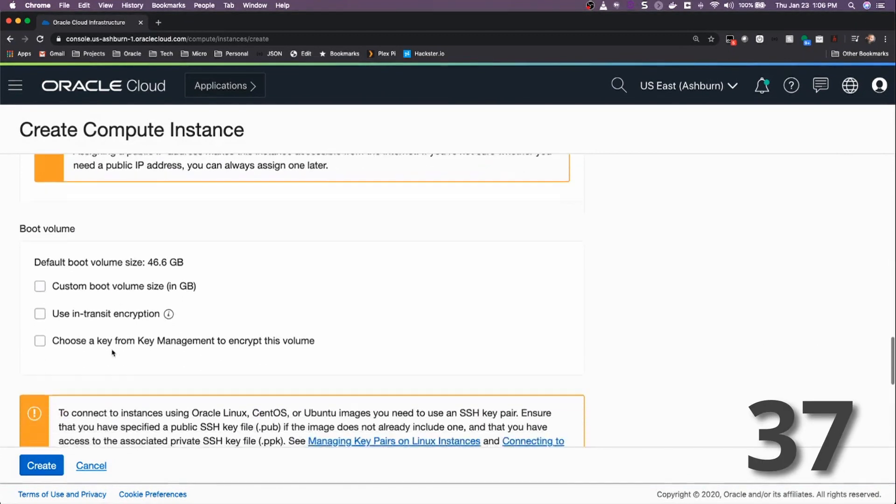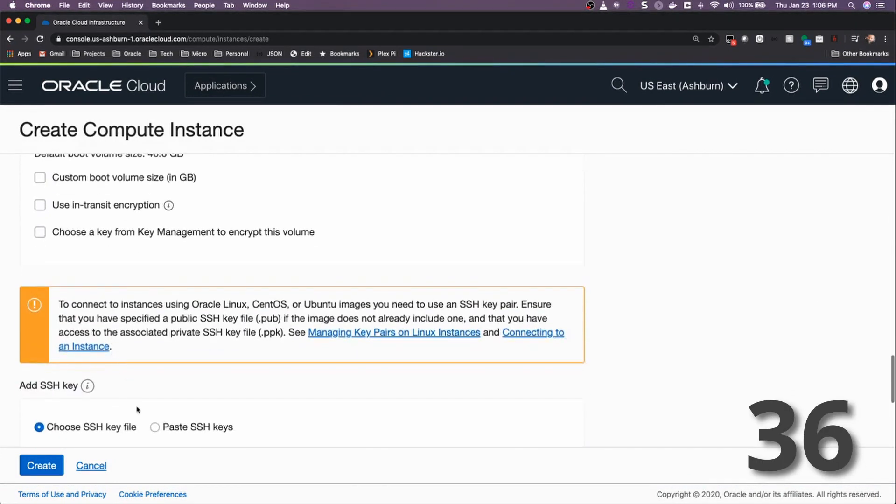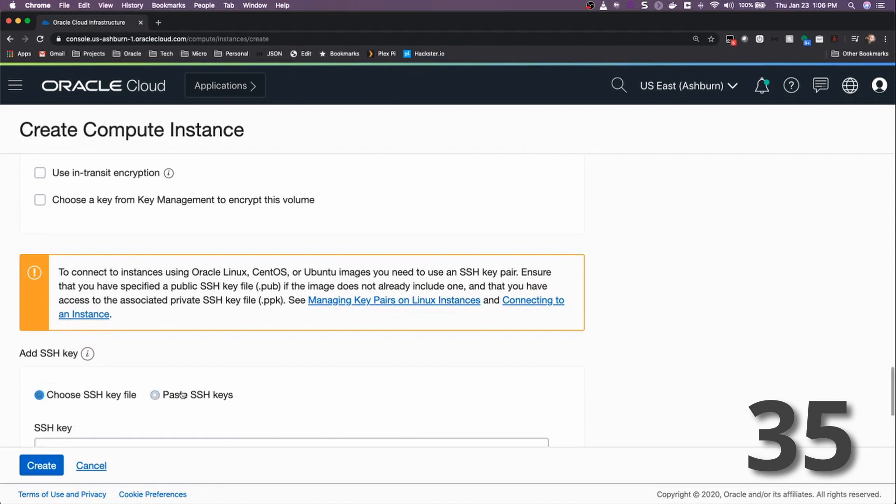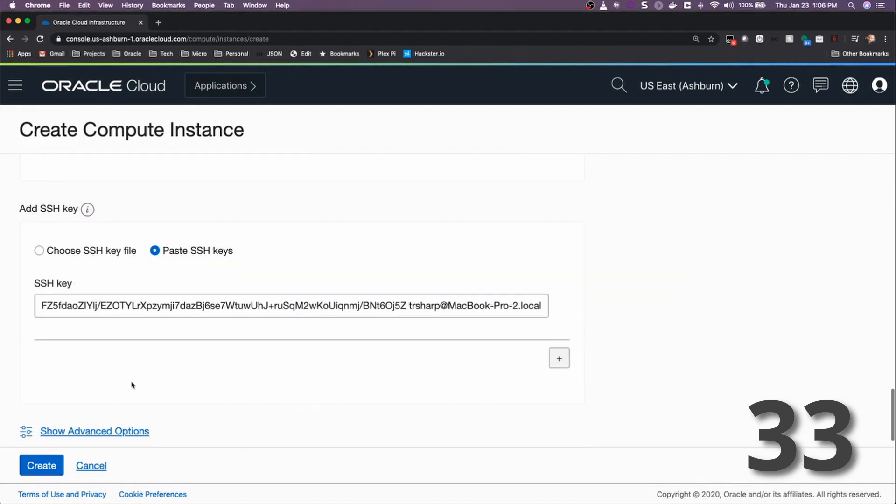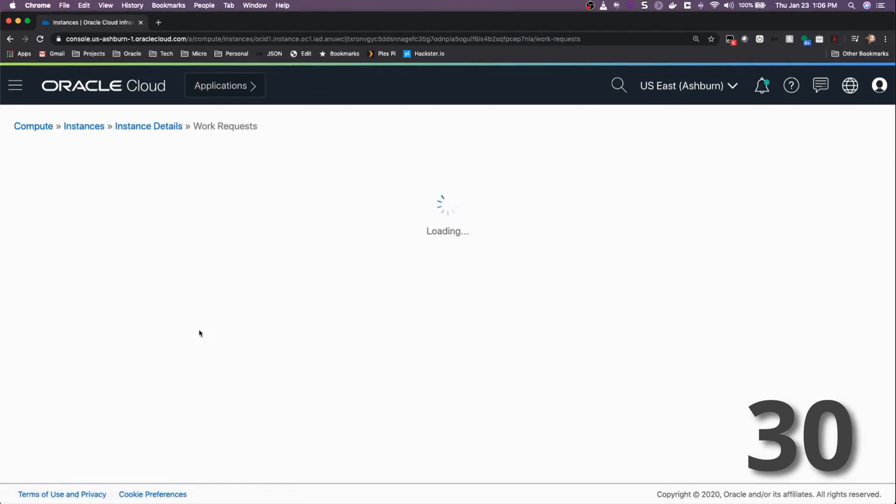Make sure Assign Public IP Address is checked, and then paste your SSH key for your instance that you want to use to connect up later.